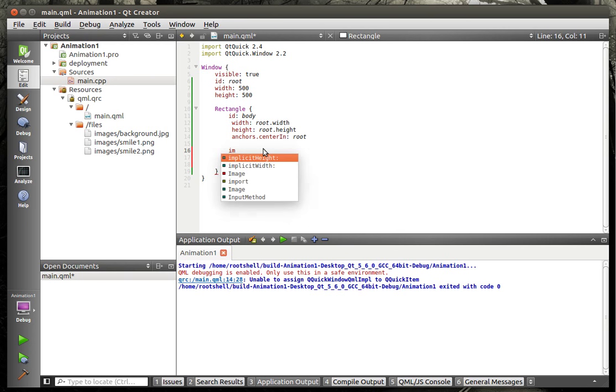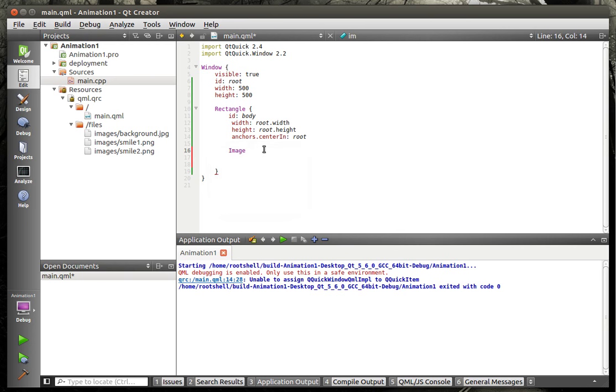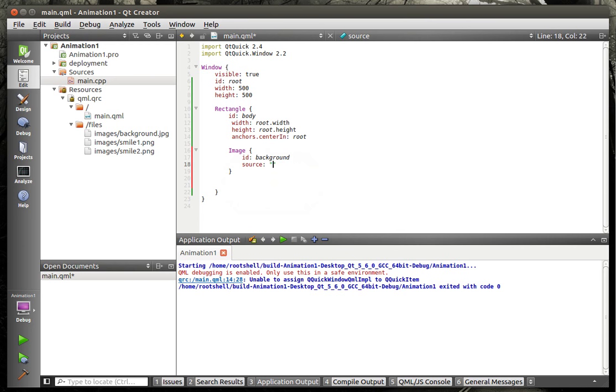We're going to say the width equal root dot width, height equal root dot height, anchors center in, and we're going to say root. So really, at this point, all we're doing is we're just putting a giant transparent rectangle that covers the whole scene here. So this whole thing is just a rectangle. We do that because the window or the root doesn't have all the properties that we really want. So we're going to have a hard time binding into that. So we're going to put everything inside of a rectangle called a body, if you will. And now we're going to say image. Maybe. There we go.